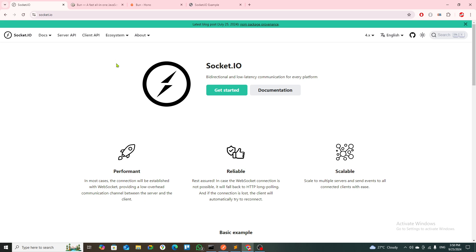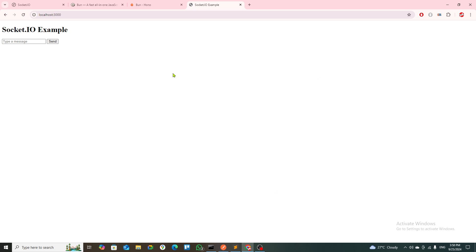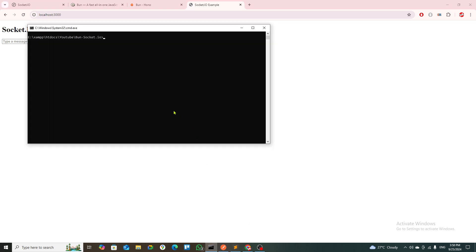Let's start and see what we have done. As you can see, I've created a simple interface where it says Socket.IO example. Let's start our server with 'bun run dev'. If you're using Bun, you know this is how you run the servers.